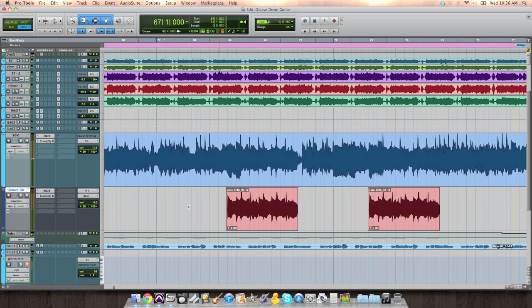There it is. A real simple way to emphasize something exciting in your mix, especially on a guitar part. Just pitch it down an octave, put it in the mix somewhere. It sounds thick, it sounds intentional, and it can draw the listener's ear to something you think is awesome. Hope that helps.